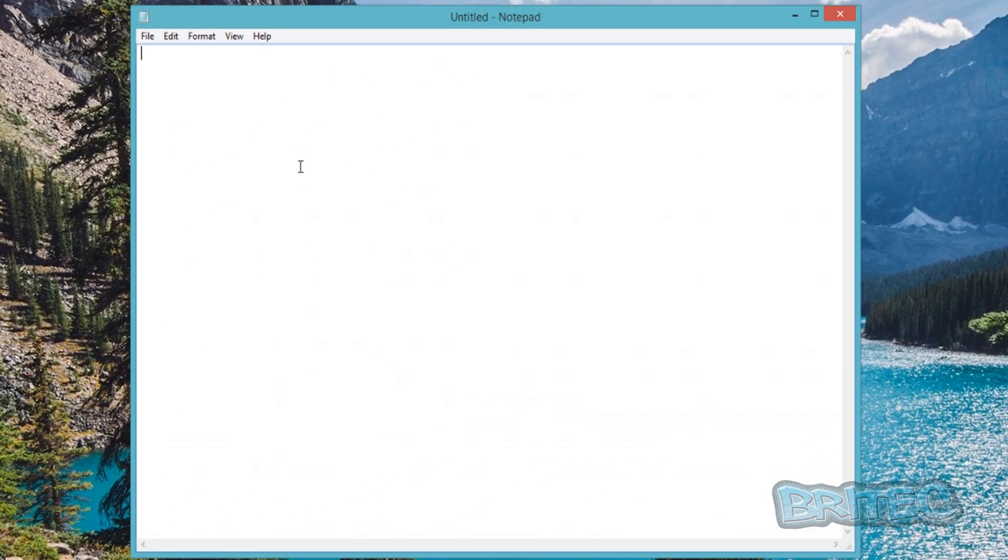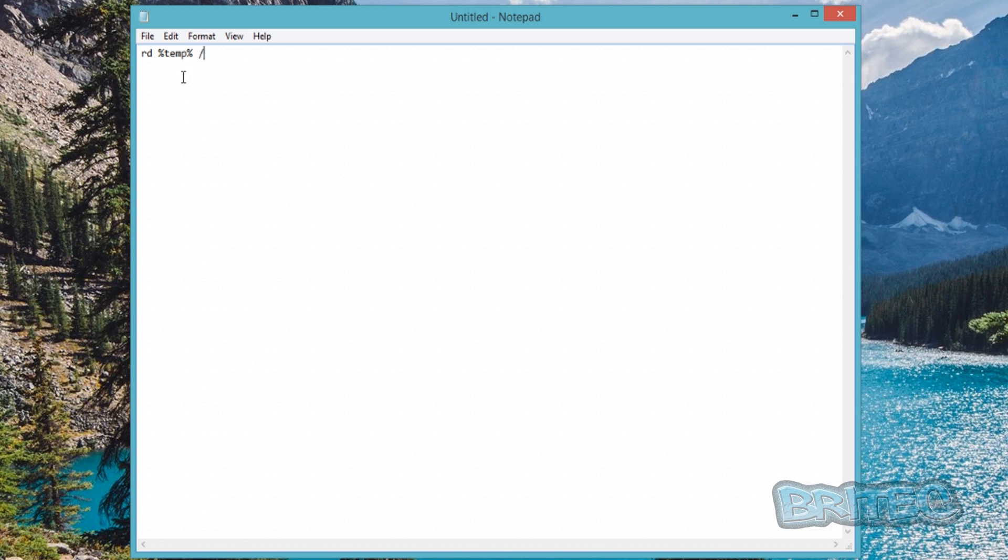This will open up Notepad. So what we're going to do here is put in a simple: rd space %temp% space /s space /q